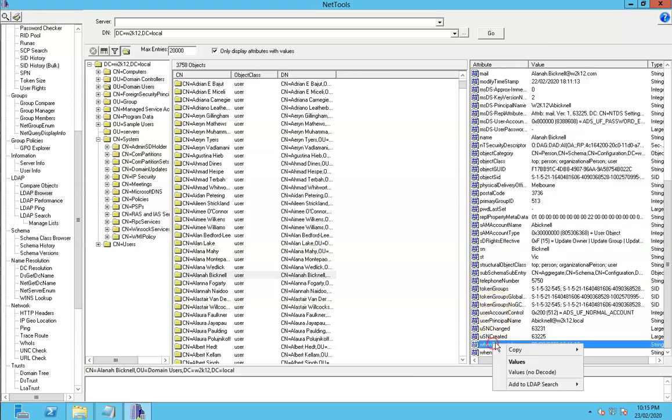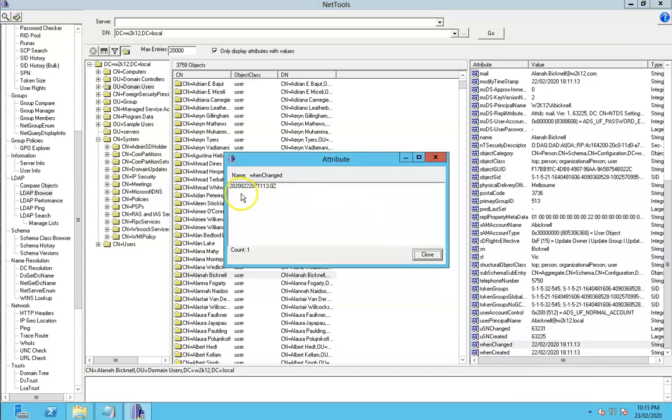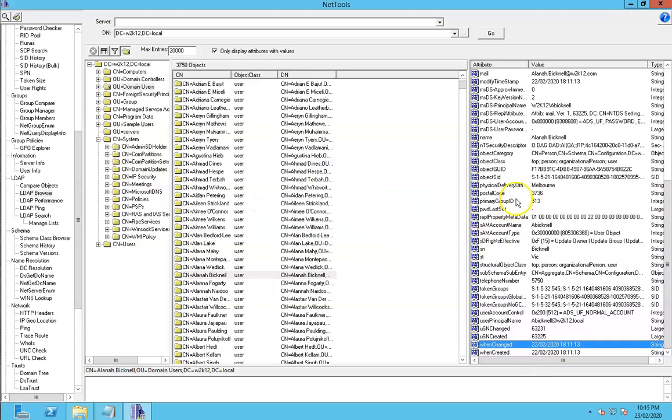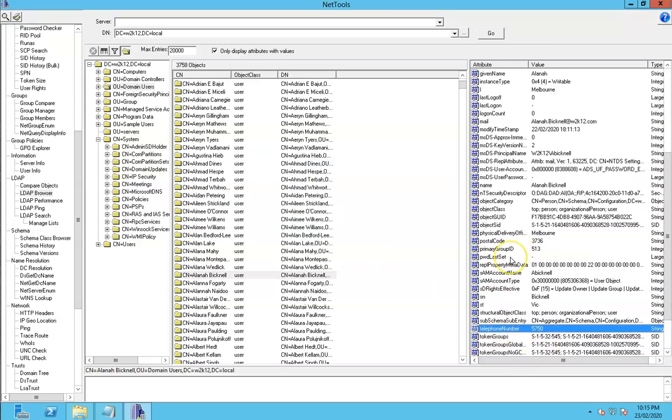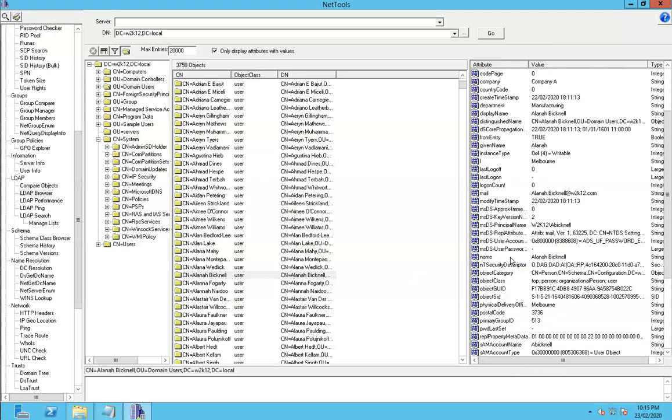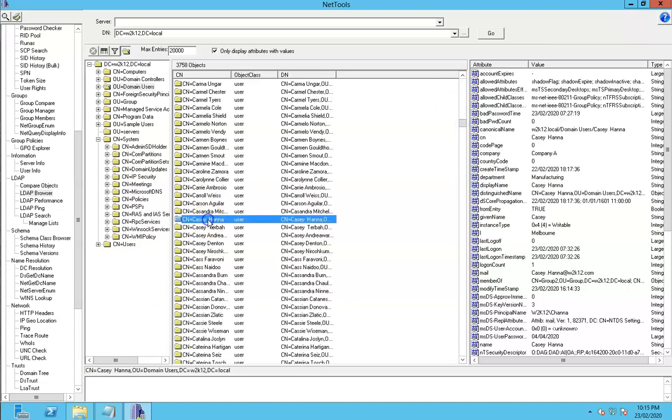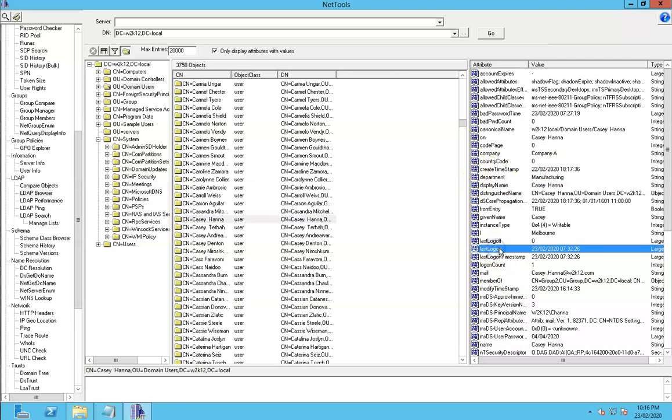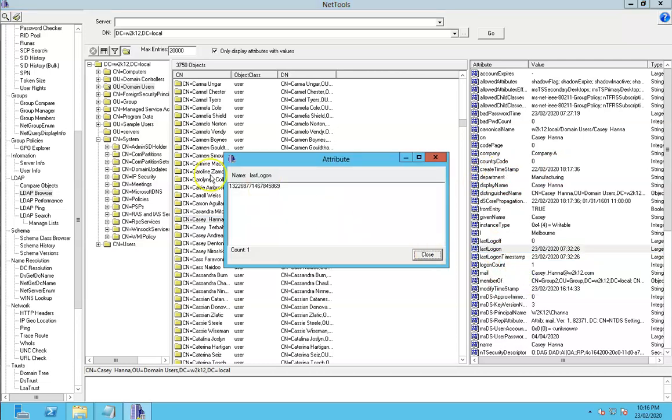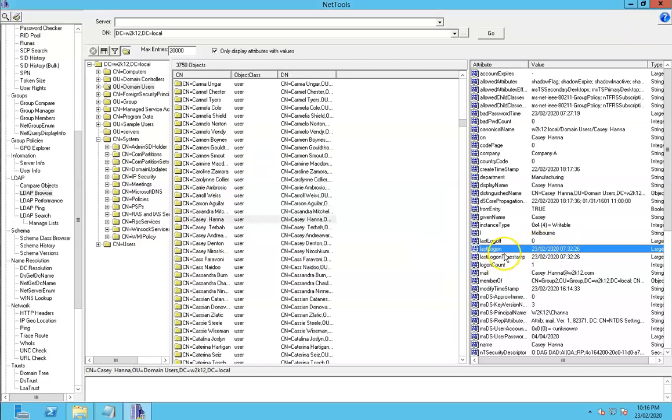That's the same for when you look at the when created date which is also used in that GTFT date format. One slight different one if we look at a user that may have logged in. Let's see if we can find one. So this particular user, when we look at these timestamps for the last logon, these are a 64-bit time. When you look at the time for this one it's as a number. This is used in an int 64 date. But NetTools will see that and convert it for you. That's part of the data decodes.